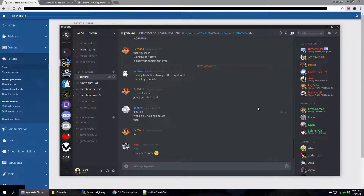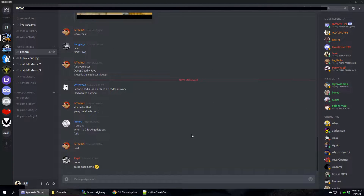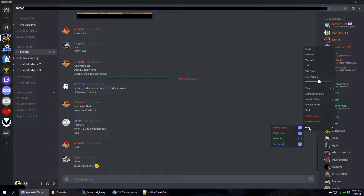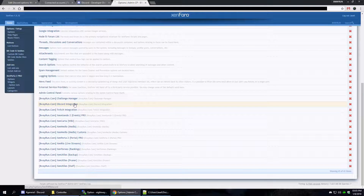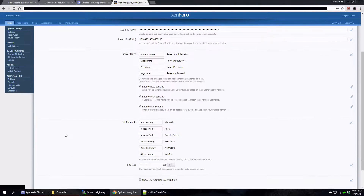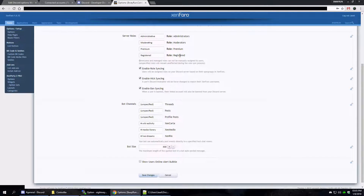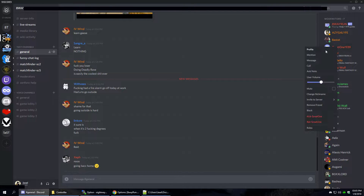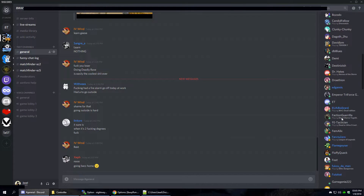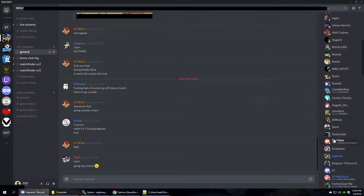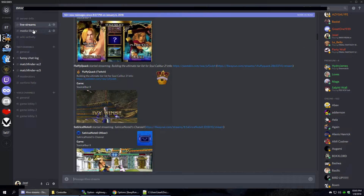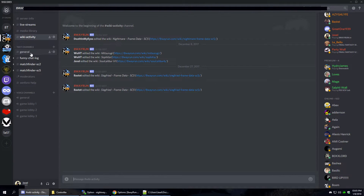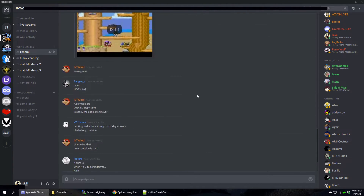I use this on my main forum. Let's look at how it's set up. I've got my roles set up: administrators, moderators, premium, and registered. Looking at user 'great one,' we can see he's an administrator, moderator, and registered on the forum — so those roles were applied. Anyone who is registered gets a blue username, premium members get a nice green username. We also have auto-posting from live streams, media library uploads, and wiki activity, though those come from some additional add-ons. And so it works. Peace out, guys.